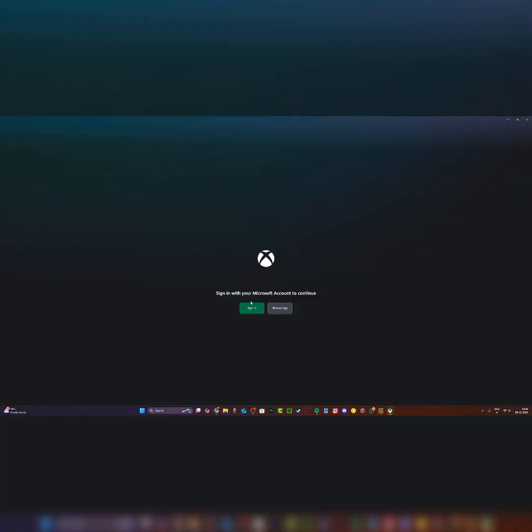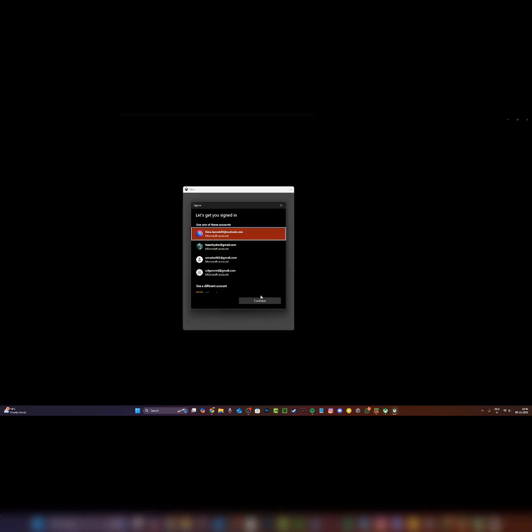Once you are signed out, click on sign in once again. Now it's going to ask you which account you want to sign in to. You can also use a different account and add your own account that you have just created, and you can continue to Minecraft.